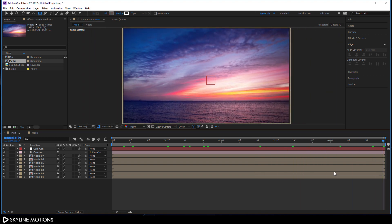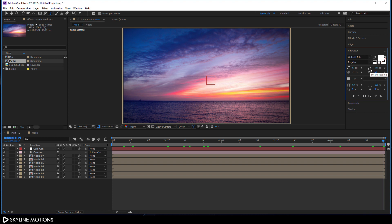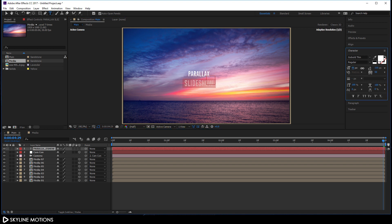Now let's create some text. Select the Text tool, go to the Character panel and select your favorite font — I'm using Go Bold, with a link in the description. Set the font size to 60 pixels, character spacing to 50, and line spacing to 110 pixels. Click in the composition and type whatever you want. Then select 'SLIDESHOW' and scale it up to around 100.